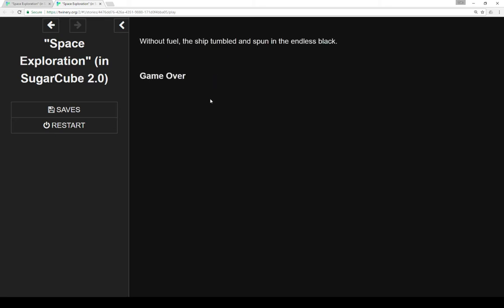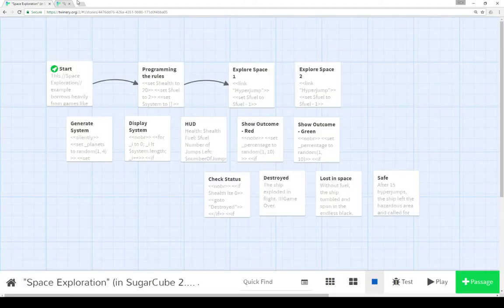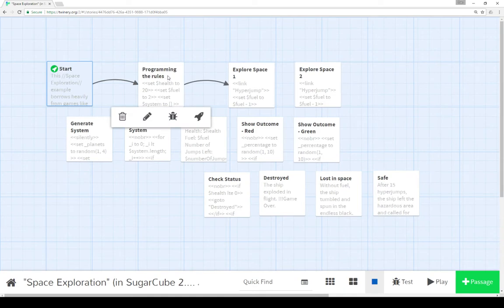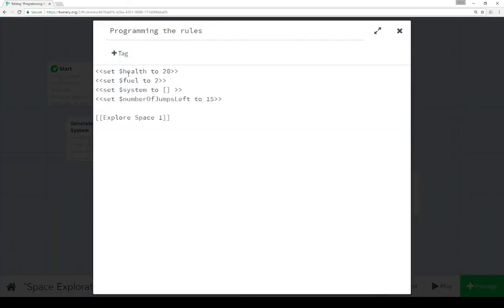And our ship tumbled and spun in the endless black. Which is not much of an example here, unfortunately. So let's go look at the code for this. I'm not going to discuss the start passage because that merely points to programming the rules. So let's start there.